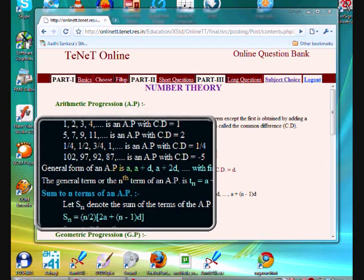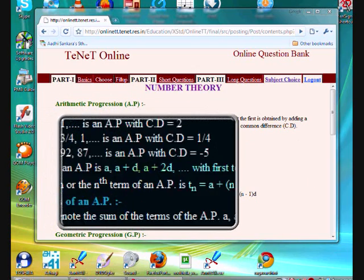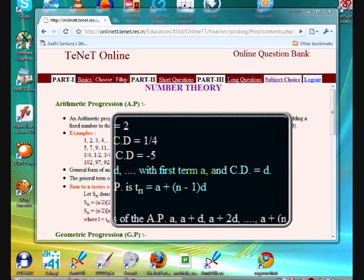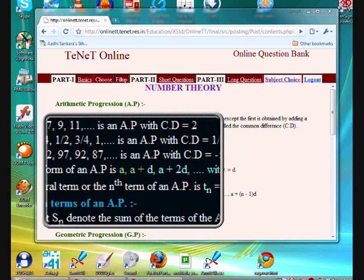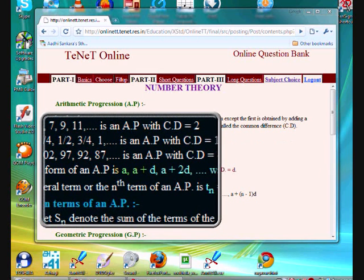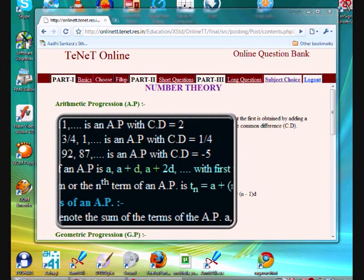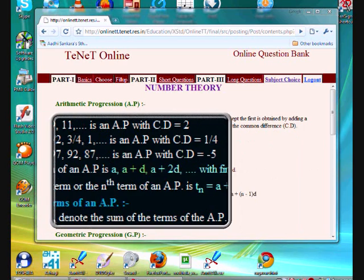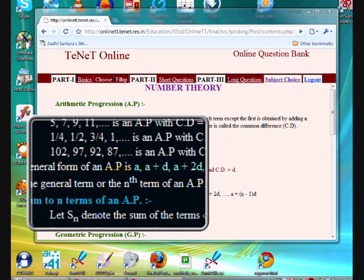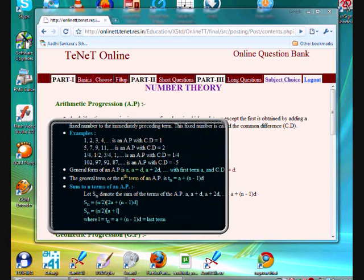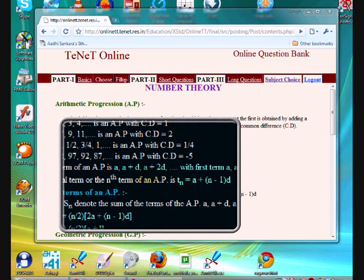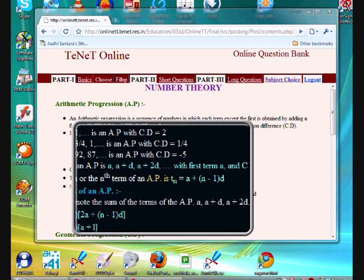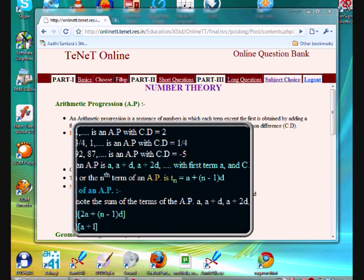The general form of an AP is: a, a+d, a+2d, ... with first term a and common difference d. The general term or the nth term of an arithmetic progression is: Tn = a + (n-1)d.